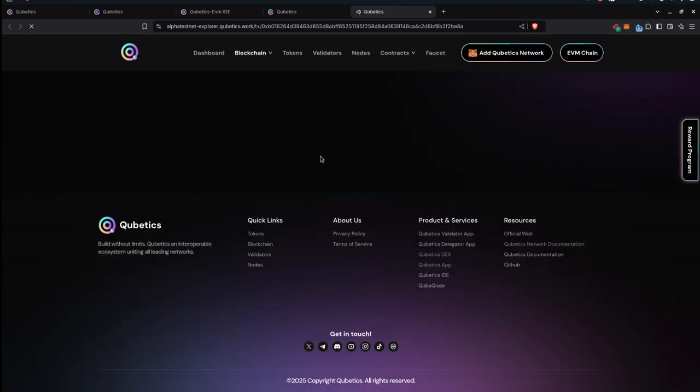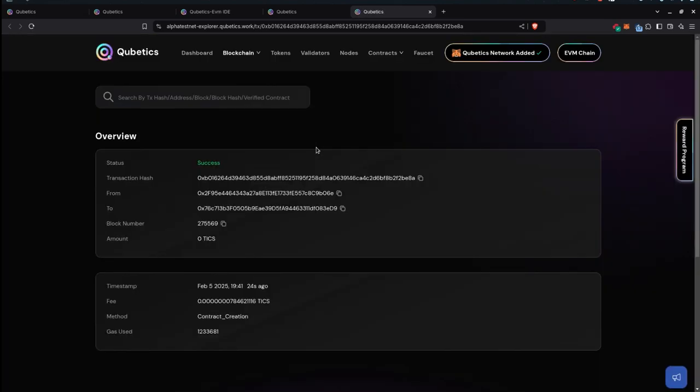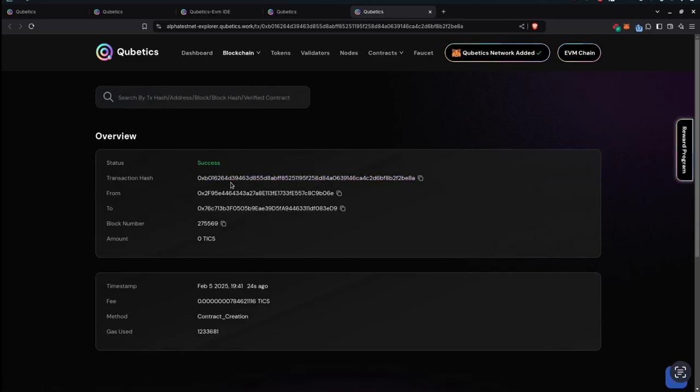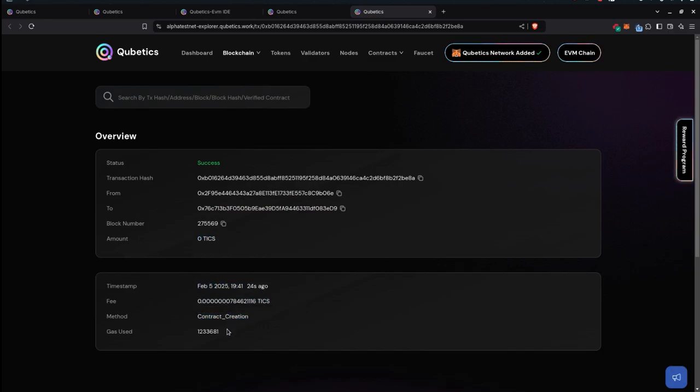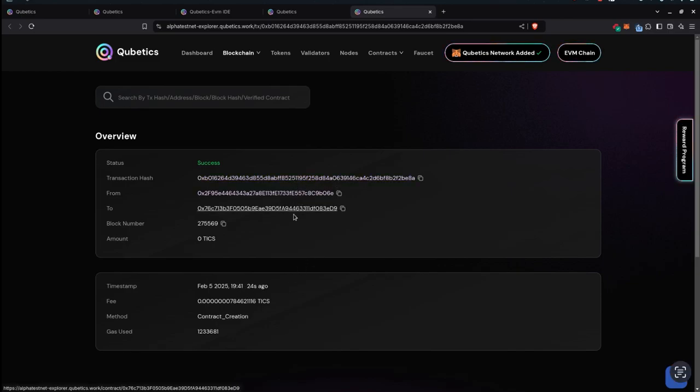Here is the transaction hash of the transaction. This was created using the ERC-20 token. It is from this address to this address: block number, timestamp, fee, etc. Some useful information on method and amount of gas used. So this is the transaction hash. You can click on to go to smart contract.